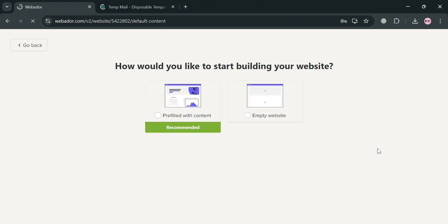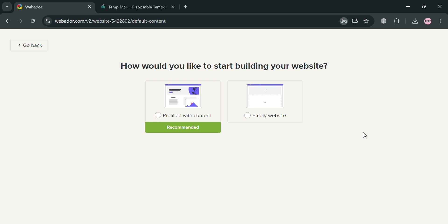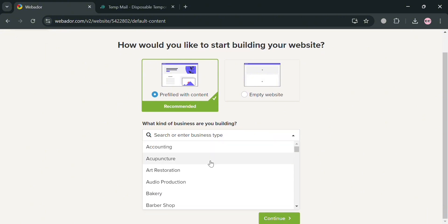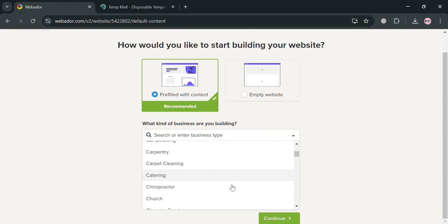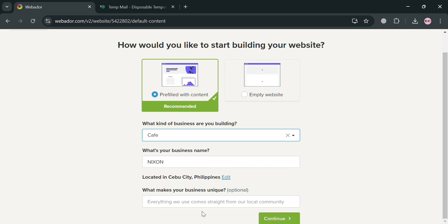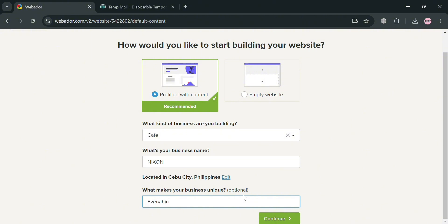After that, wait for it to load and it will show the option to start building your website. I'm going to choose 'pre-filled with content.' Upon clicking this, it will show some questions you need to answer, including what kind of business you are building — for example, a cafe — and what makes your business unique, which is optional. I'm going to enter 'everything is natural' here.